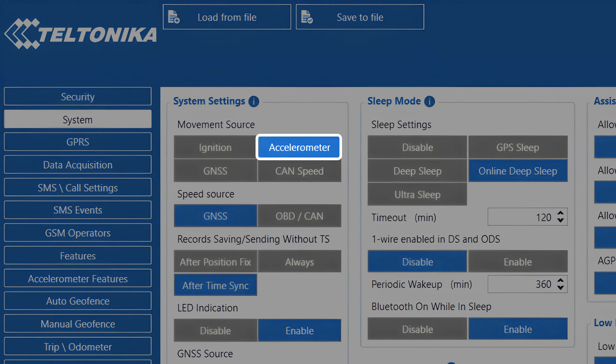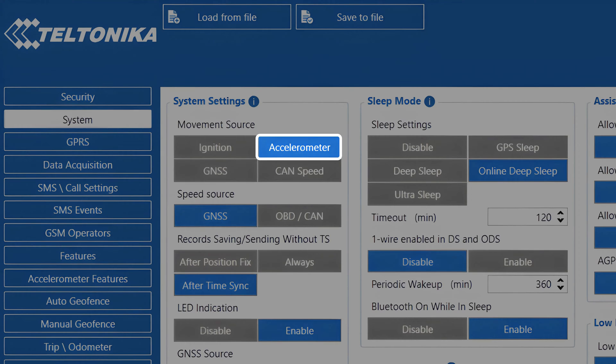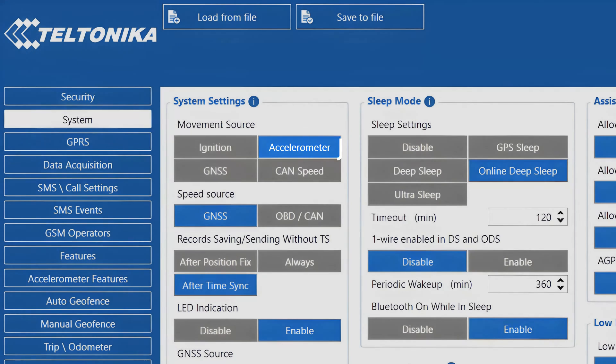Accelerometer. This is the default movement source which uses the accelerometer installed in all our devices to detect movement. Because we are using an actual physical device to detect movement, detection accuracy is very good. Additionally, we have accelerometer delay settings which allow us to adjust how sensitive the movement detection should be for movement start and stop.